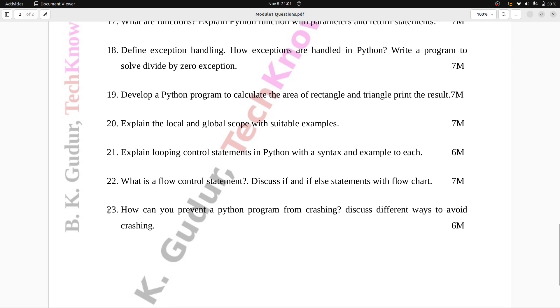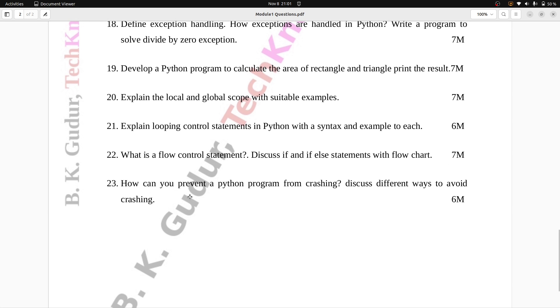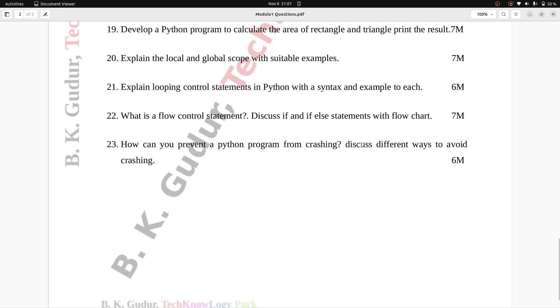Question number 23: How can you prevent a Python program from crashing? Six marks.